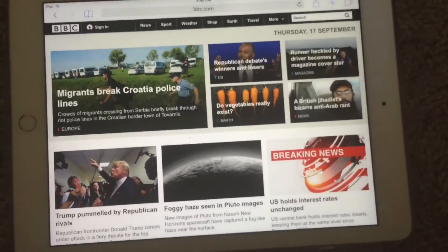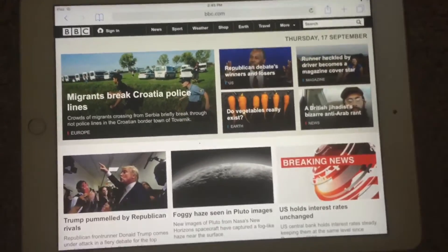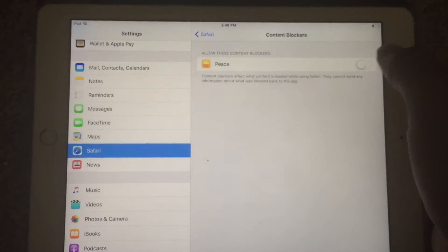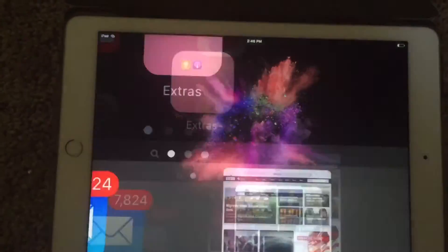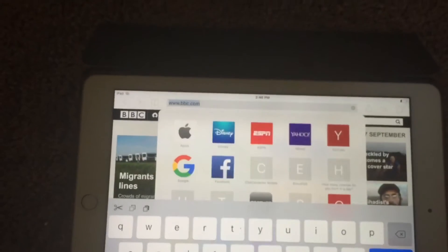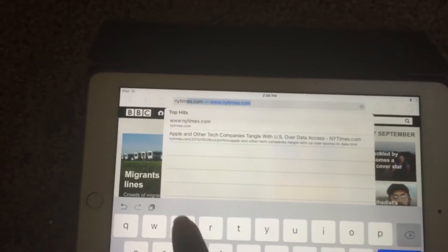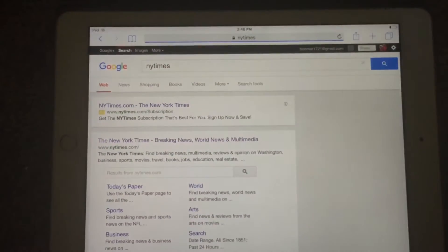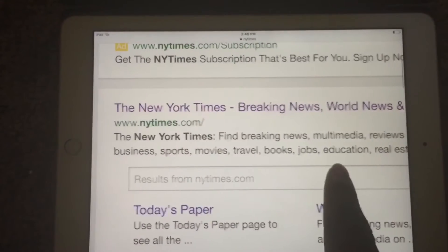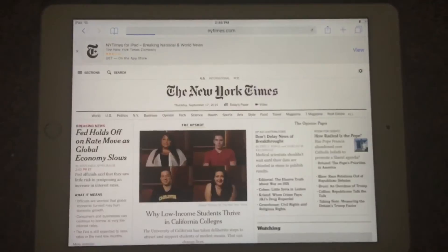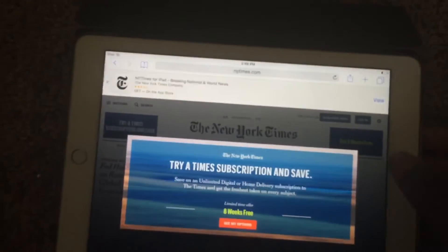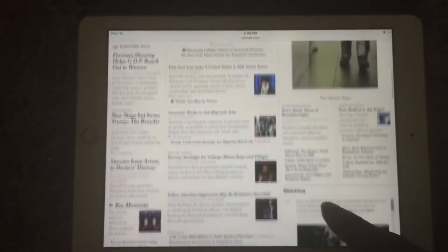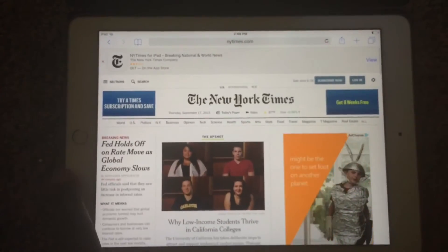Let's try another website. First let's turn the blocker back off and go to the New York Times. Let's search it — all right, so here's NYTimes.com. Here's the website — now let's turn the ad blocker on and see what happens.